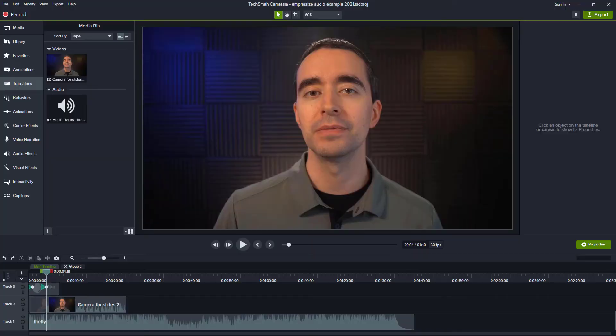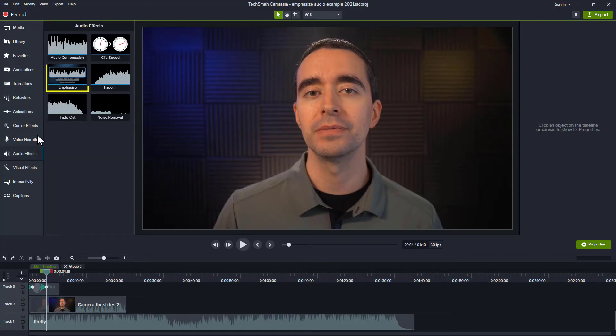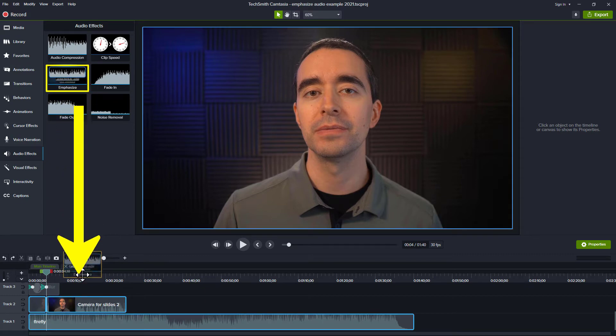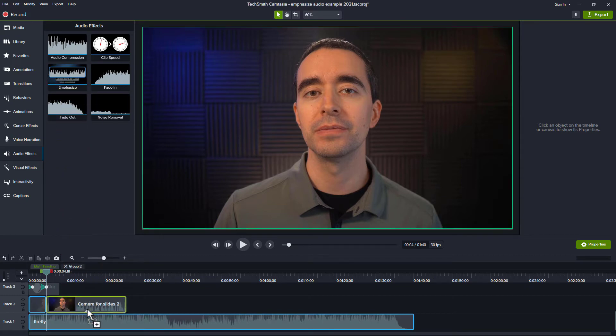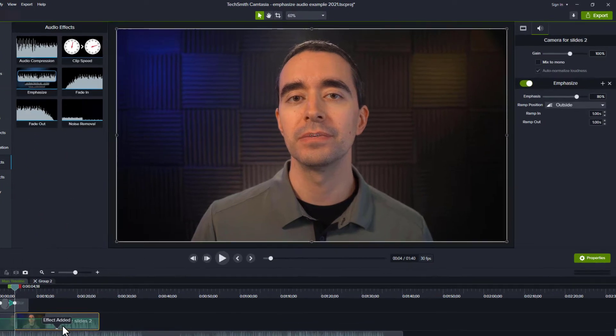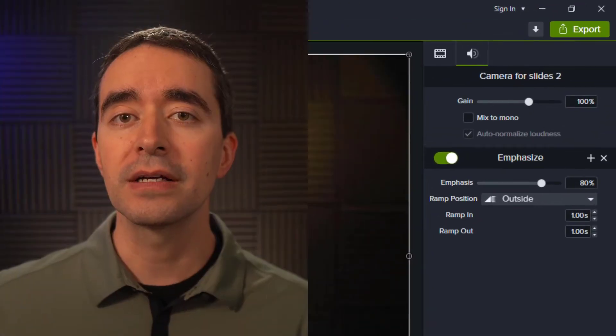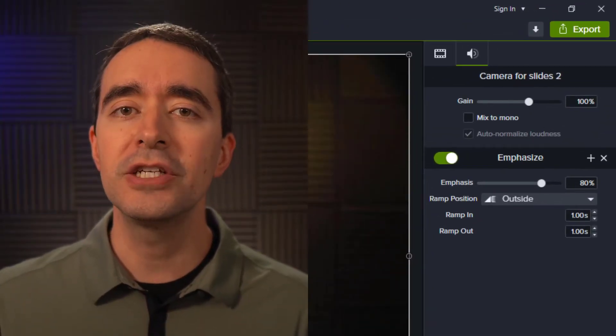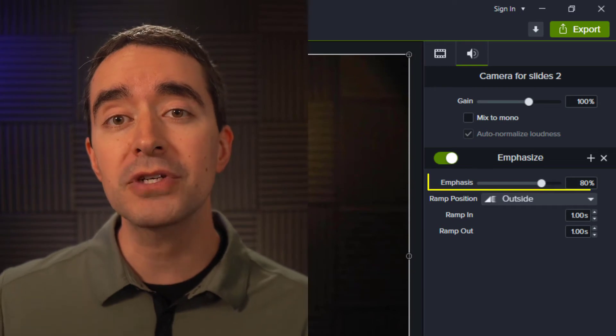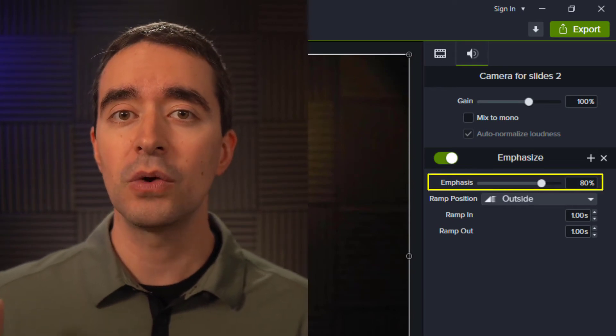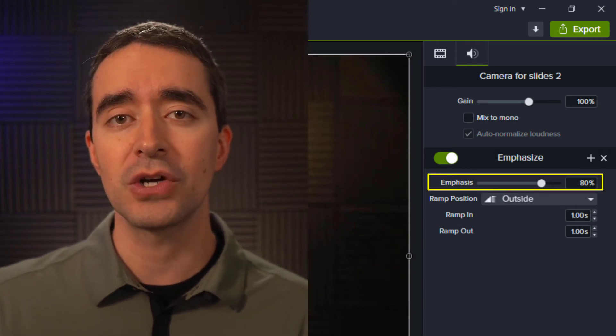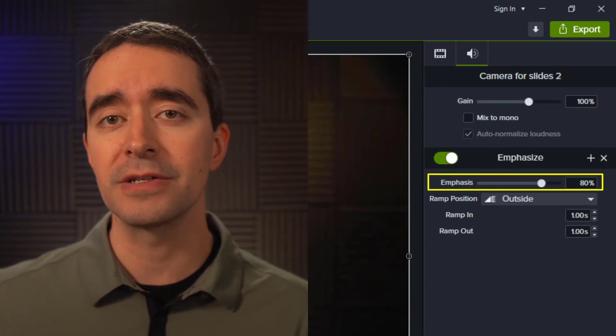To apply this effect, click the Audio Effects tool on the left and drag the Emphasize Audio effect to your voice track. Any other audio track, like a music track, will automatically drop to 20% of its level while the emphasized audio track plays.